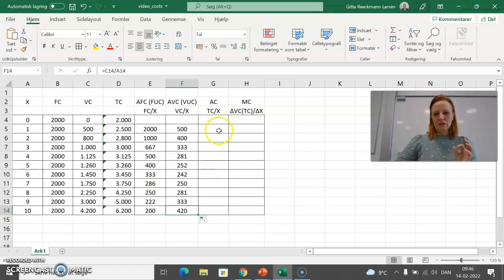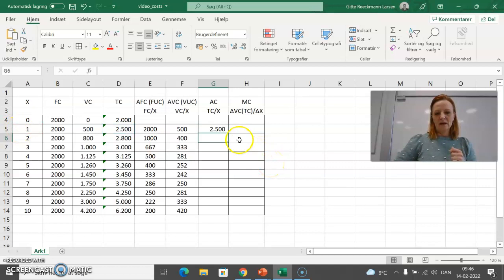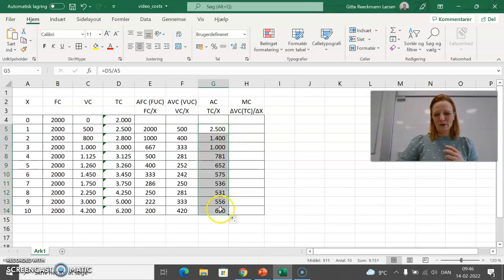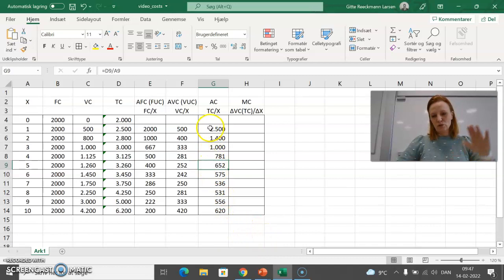Now let's take the average total cost, which is calculated by taking total costs and dividing by quantity X. Copying the formula down, you see the same picture: total average cost starts to decrease in the beginning, but then at a certain point it starts to go up again.